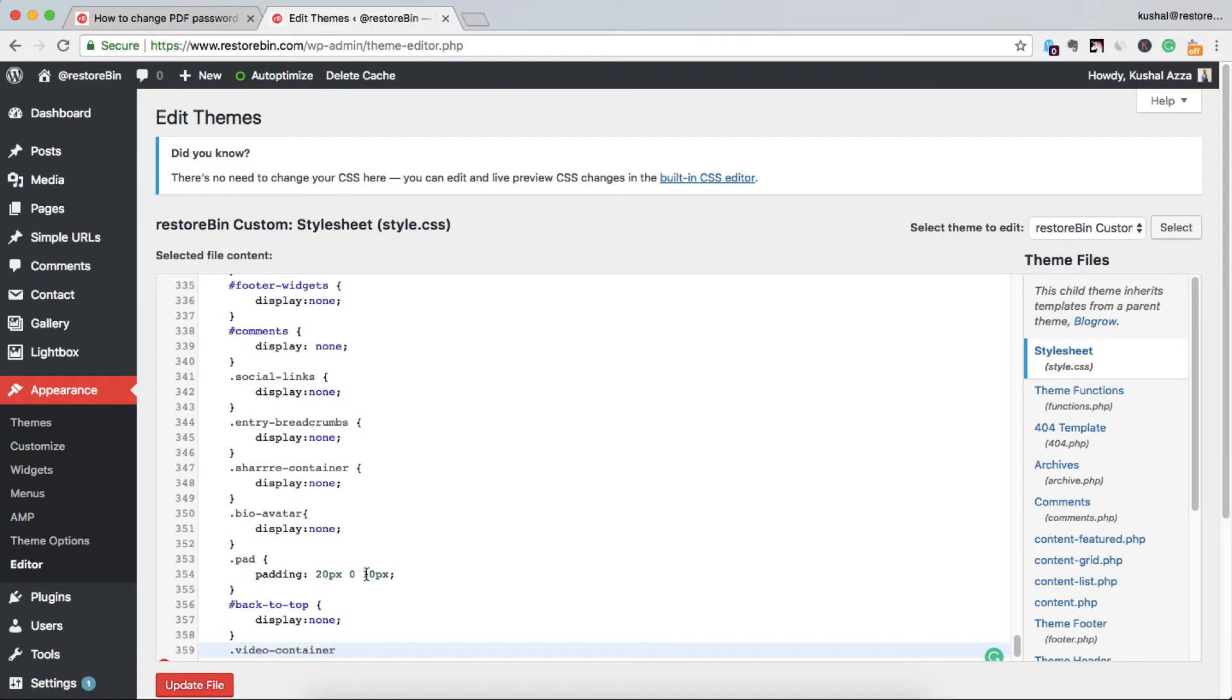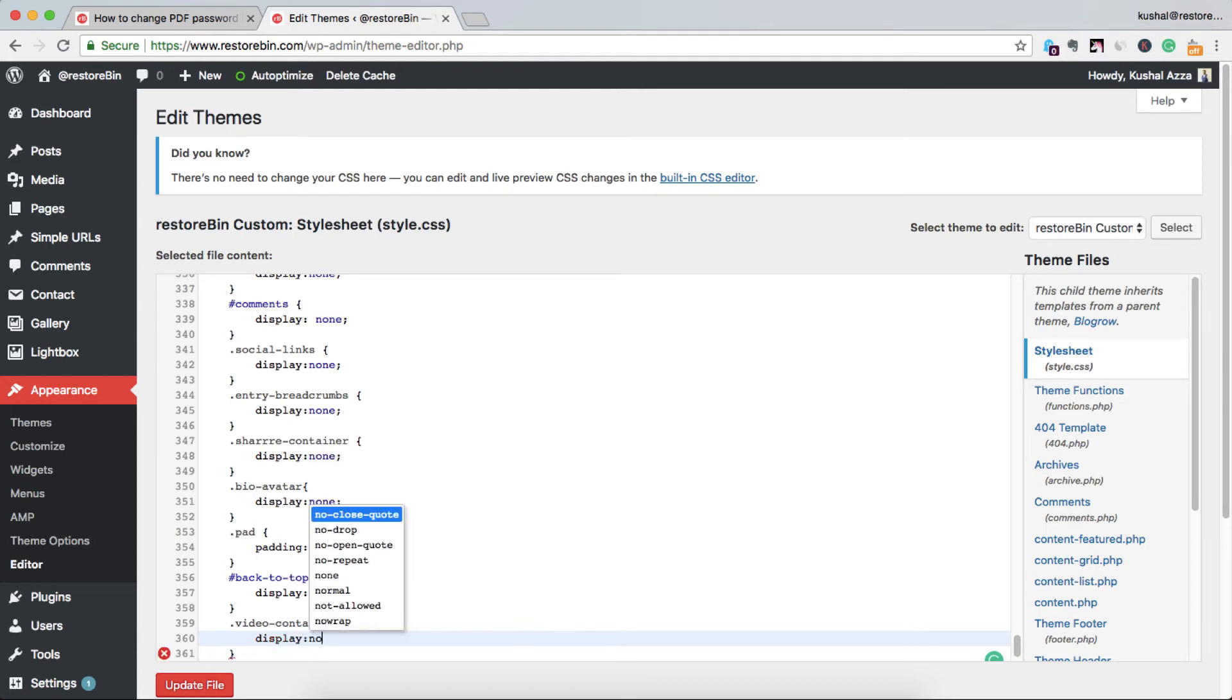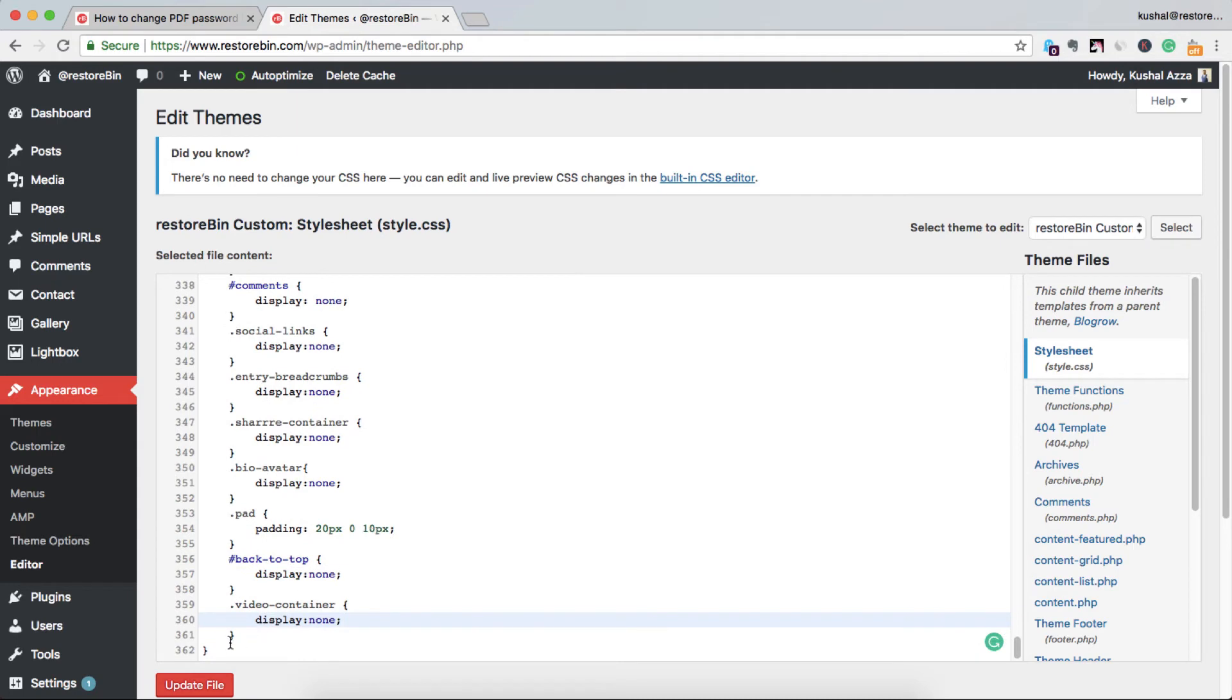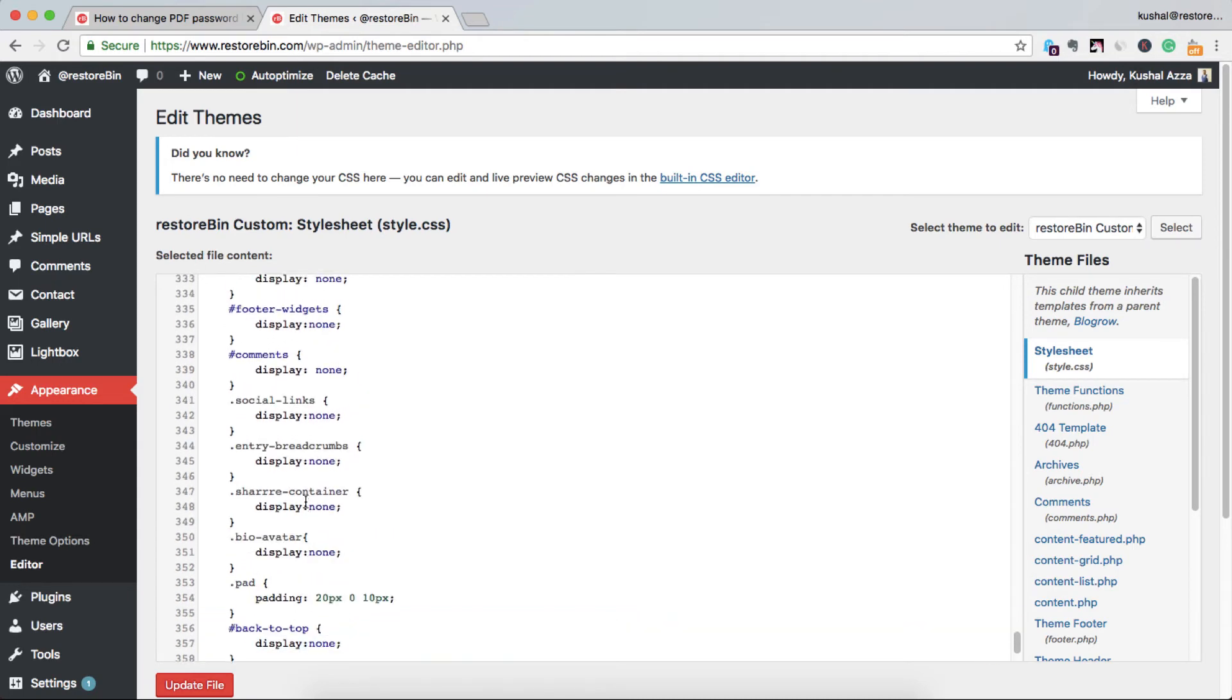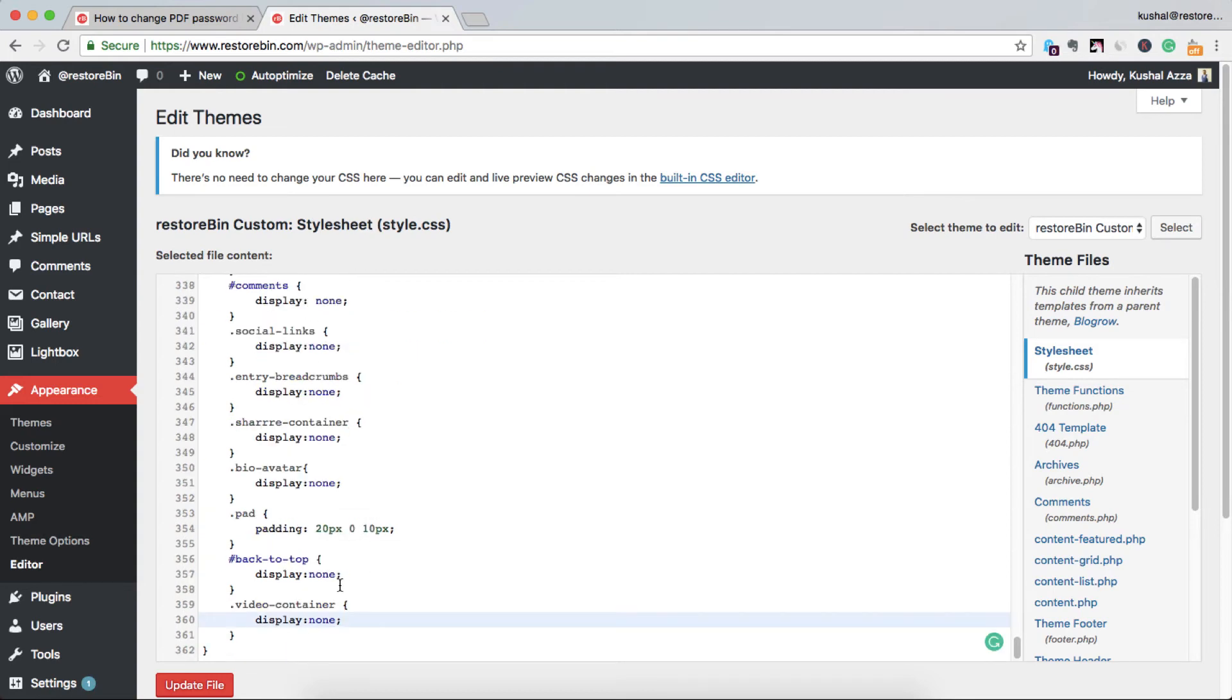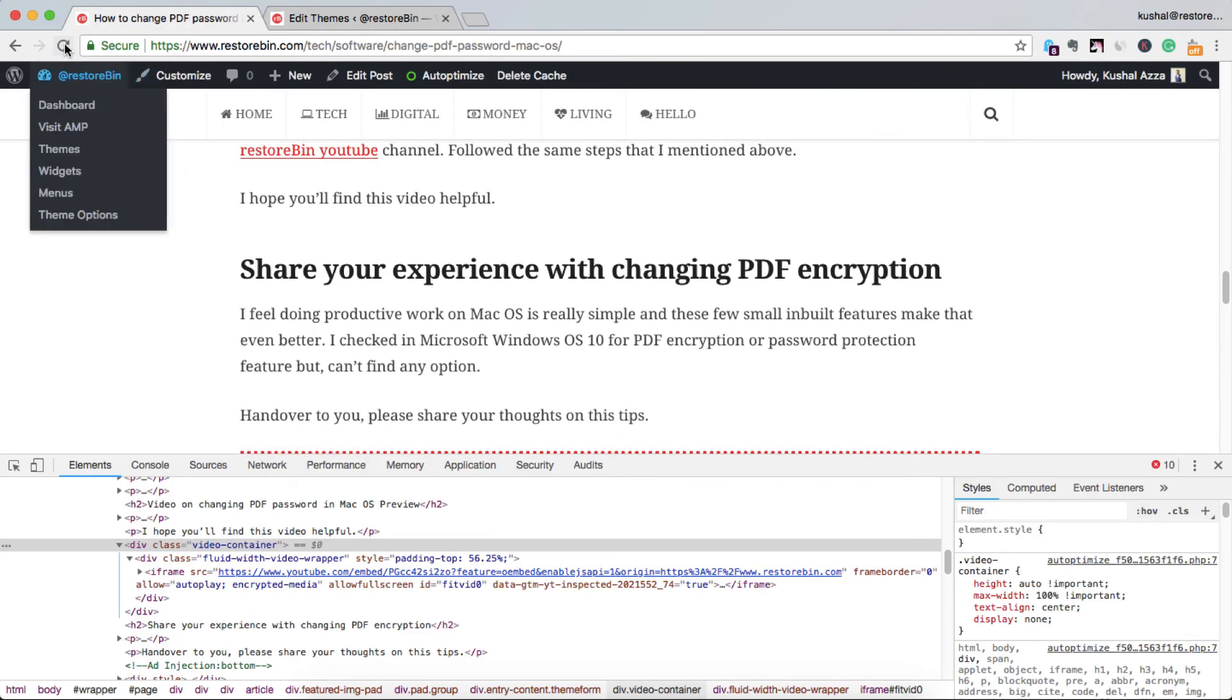I'll go, this is a class, dot, pasting it, curly braces, and make it display:none. This should be before closing the main curly braces, that is print media. Let me update this file. File is updated.